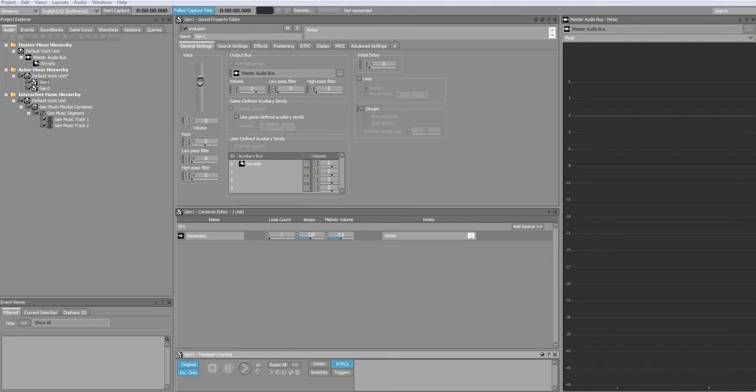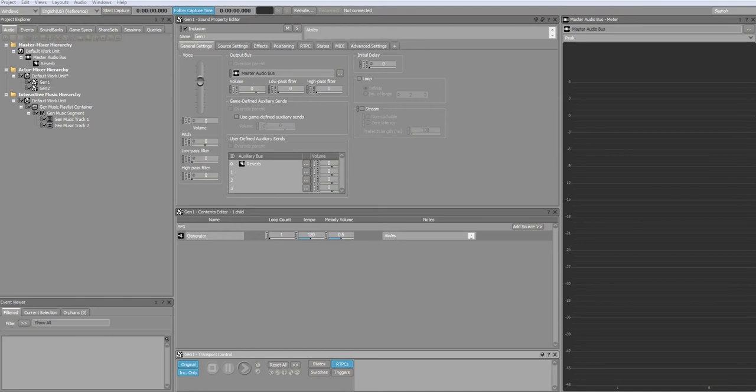Hello, my name is Robert Hughes and welcome to my video tutorial for my procedural music plugin for WISE. This was created as part of research for my masters at Leeds Beckett University.